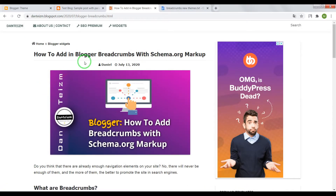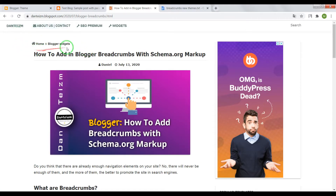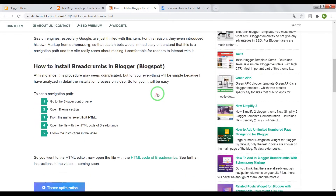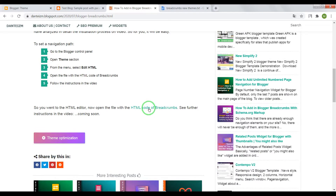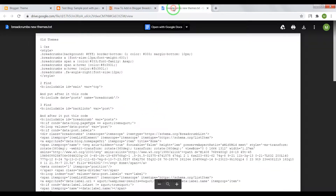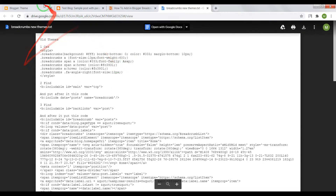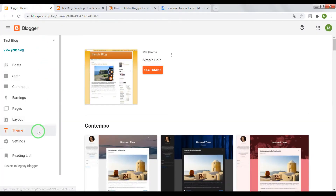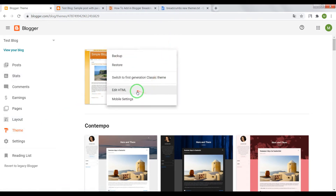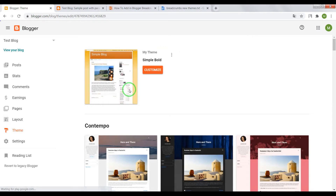Hola Amigos! In this video I will try to show you how to add breadcrumbs navigation into your Blogger blogs. First of all, open this page, scroll until this link, and open it. Here you can see the HTML code for breadcrumbs. Next, go to your Blogger dashboard theme and open the HTML editor.